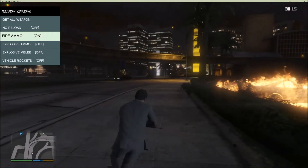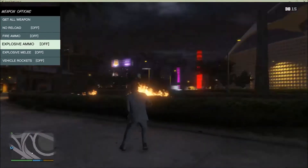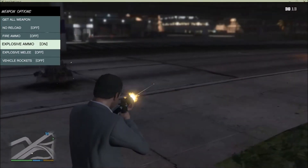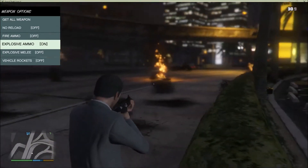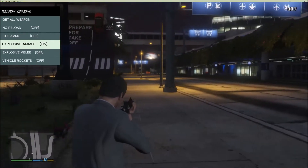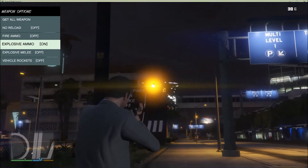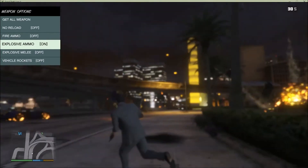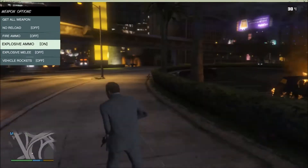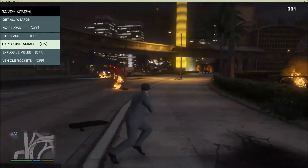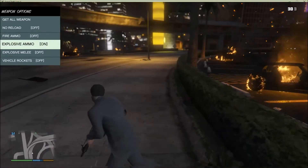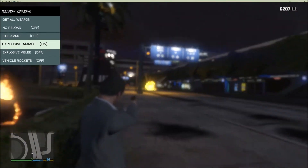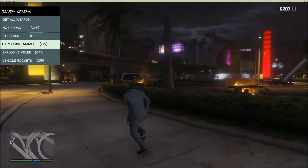Explosive Ammo is where you shoot something and it explodes all at once. That's explosive ammo — really fun to troll cops with. Just one bullet can blow up a whole army. I'll use my handgun — watch. That was pretty quick, right?